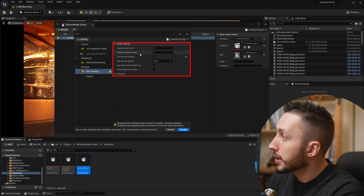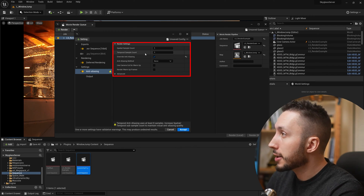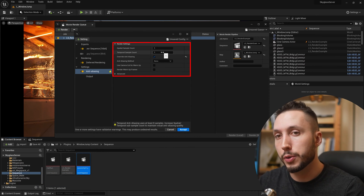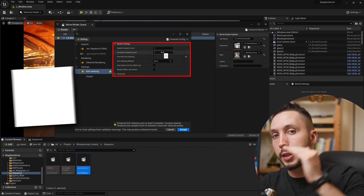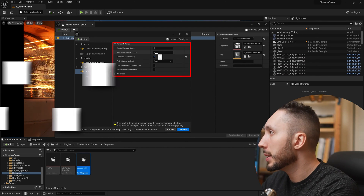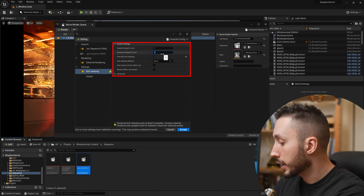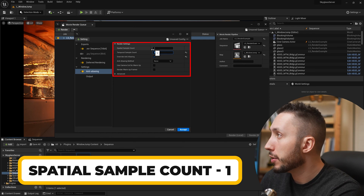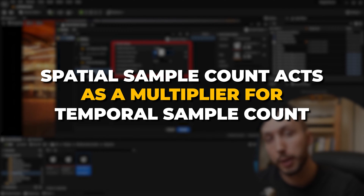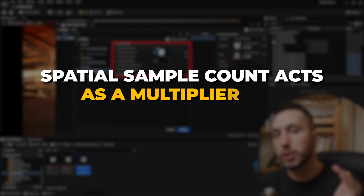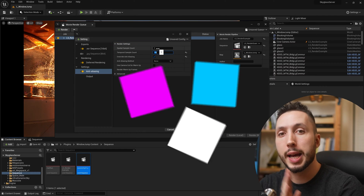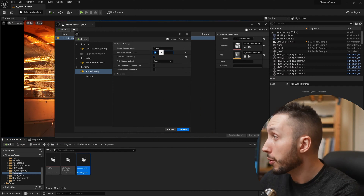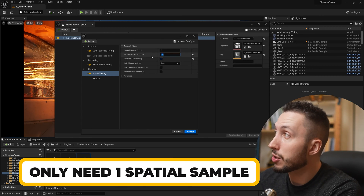So we have spatial sample count and temporal sample count — these are different settings that are related in how they work. Temporal sample count is kind of how many times it's going to slice up the image in order to resolve the render. Imagine it's slicing the image into little pieces — this is how many pieces it does that into. Spatial sample count acts as a multiplier for temporal sample count: it's how many times that whole process is repeated to combine into a higher quality image.